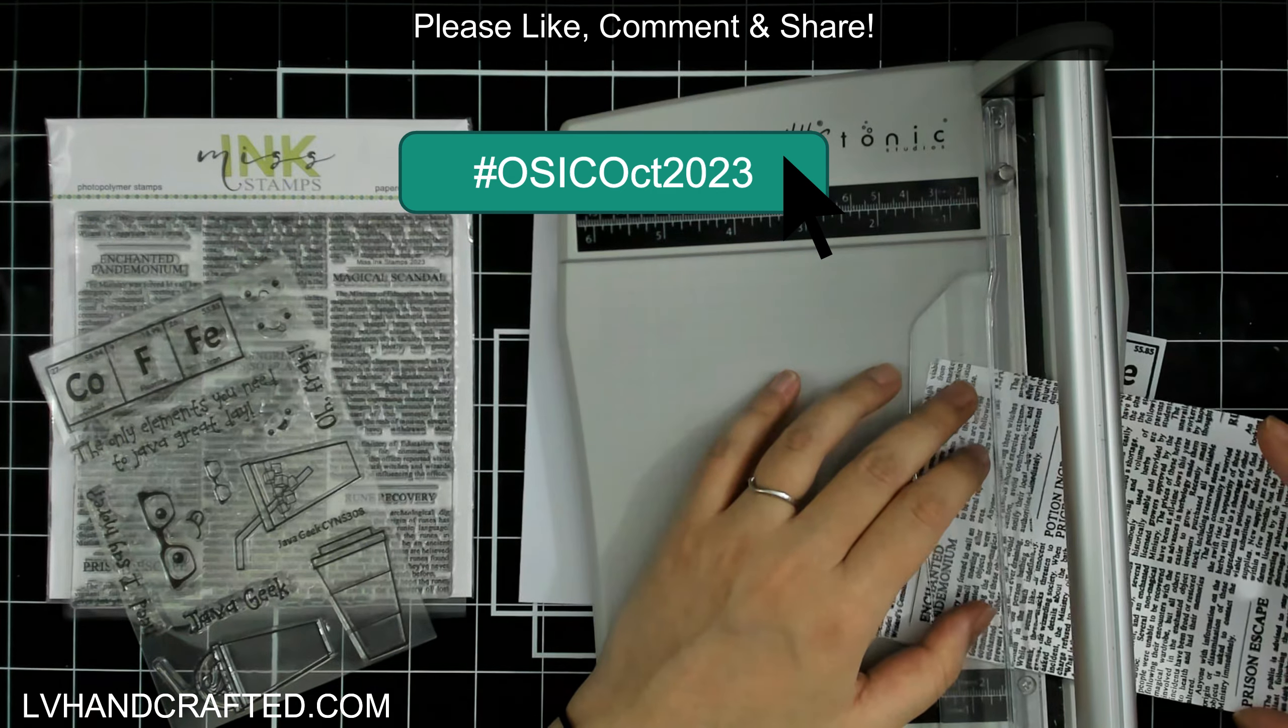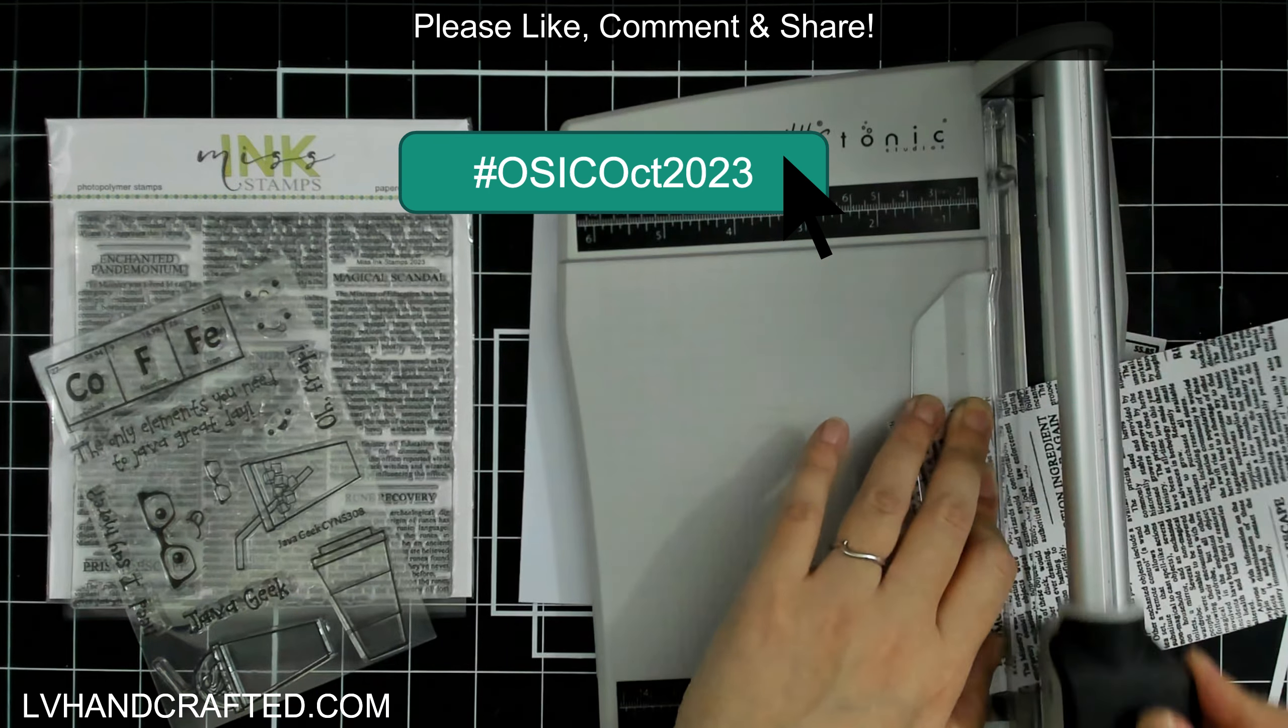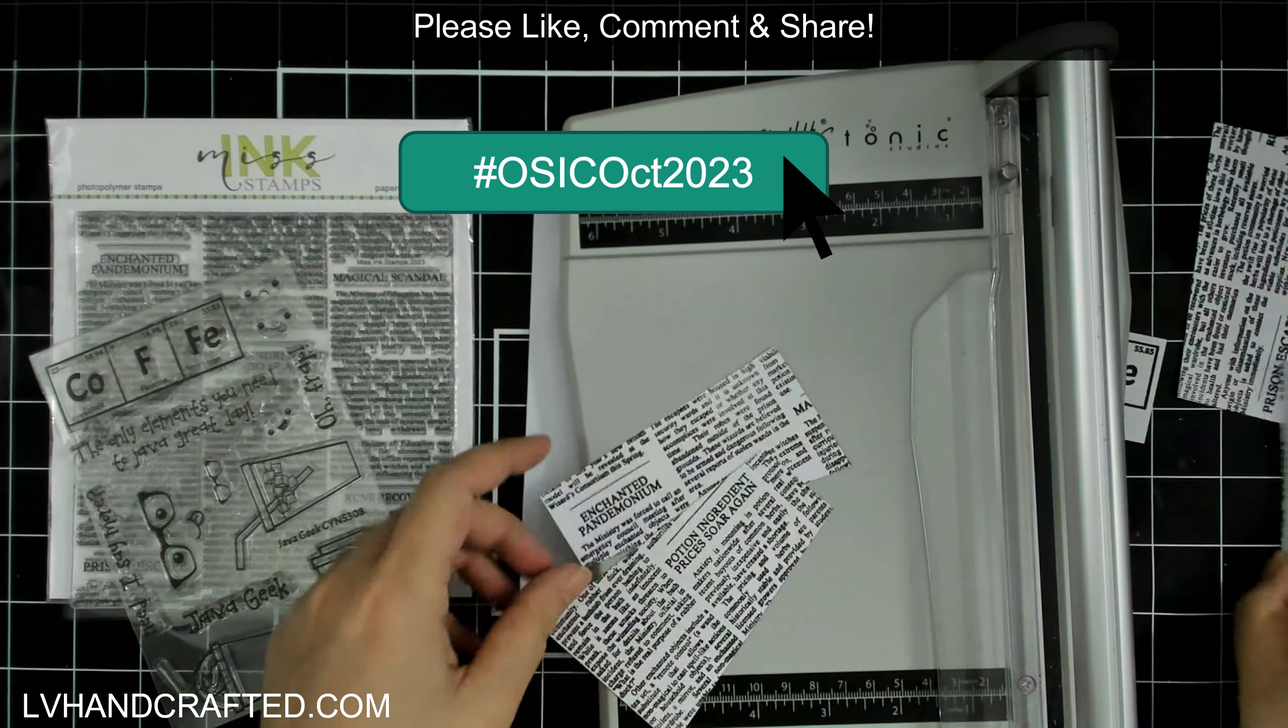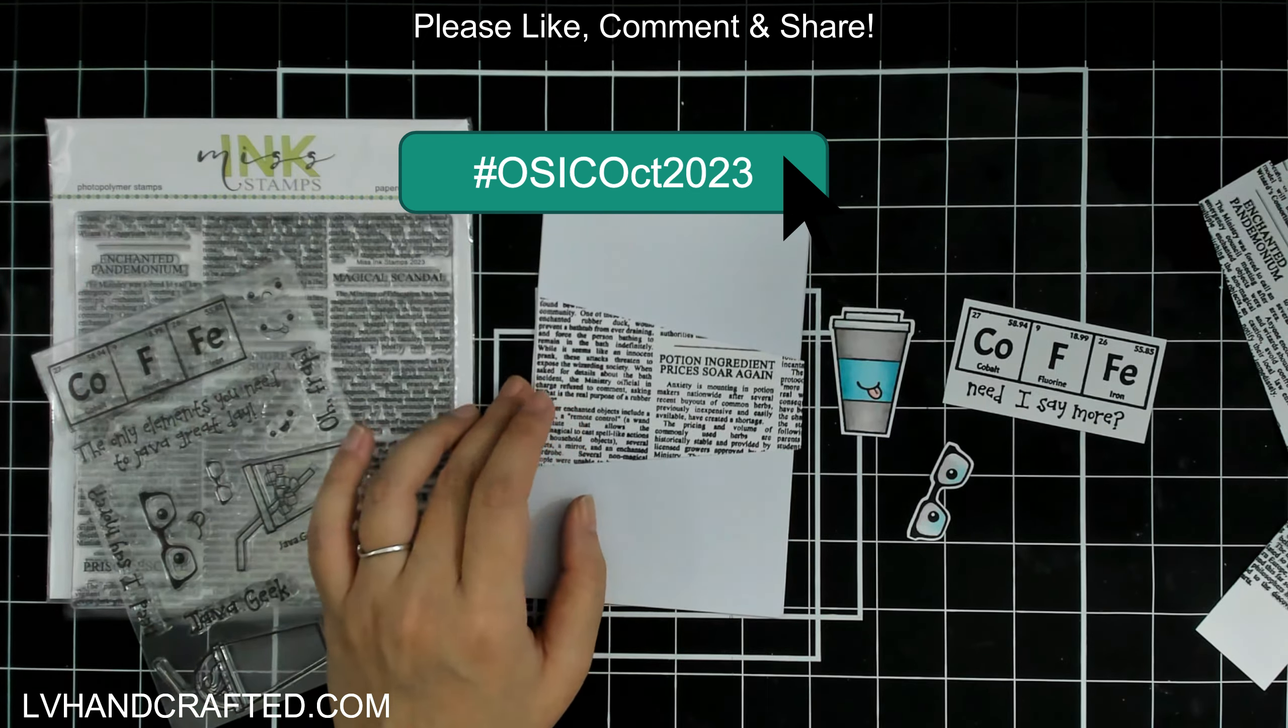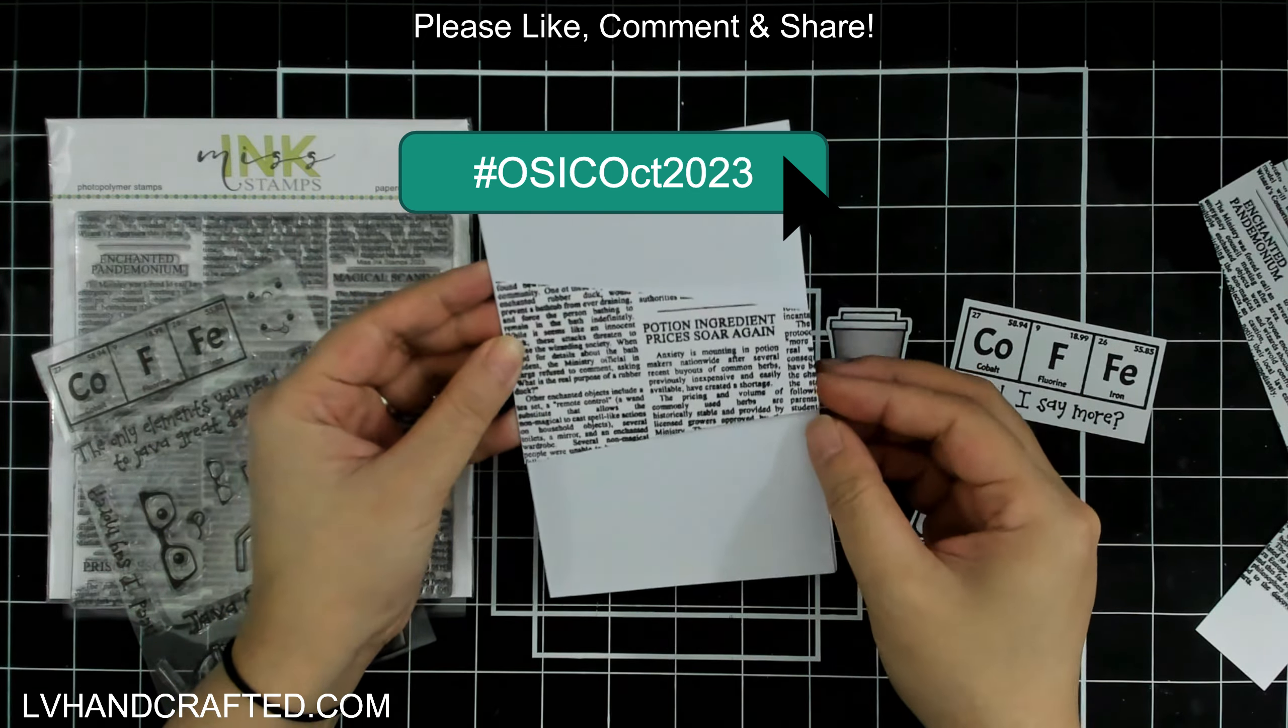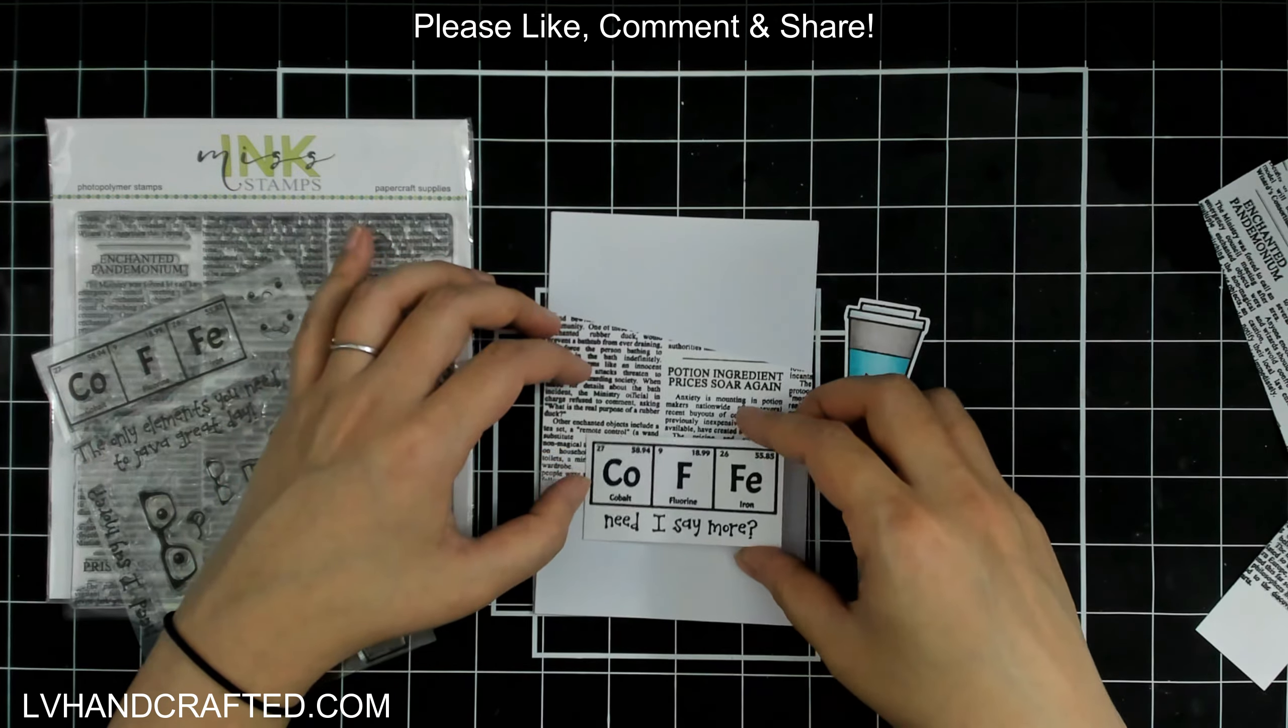The playlist might be the easiest way to watch all of the videos because then once one video ends, it will just start to play the next one. So I definitely recommend popping over to Call Me Crafty Al's channel. Click on that playlist tab and you'll find the Oh So Inspired October playlist.